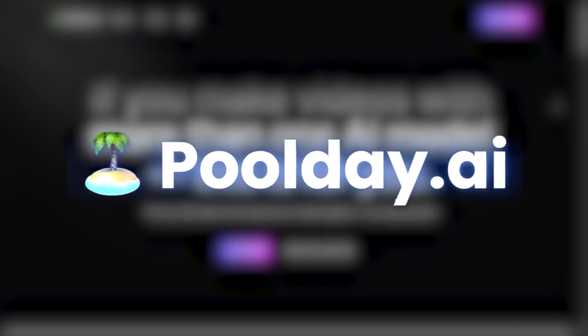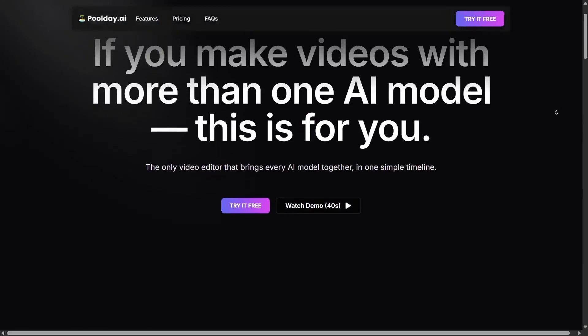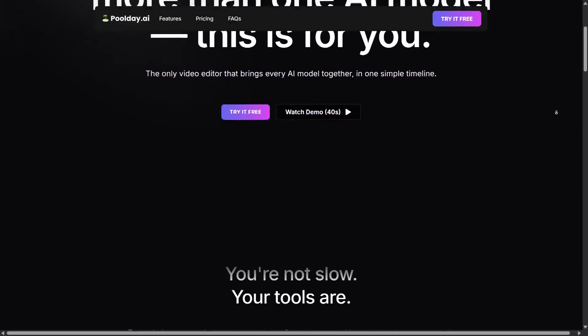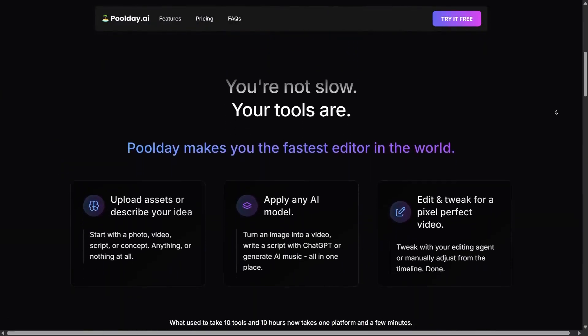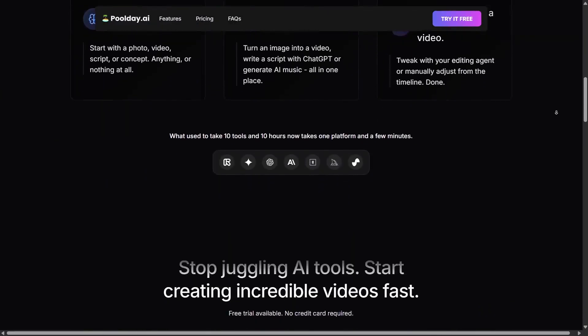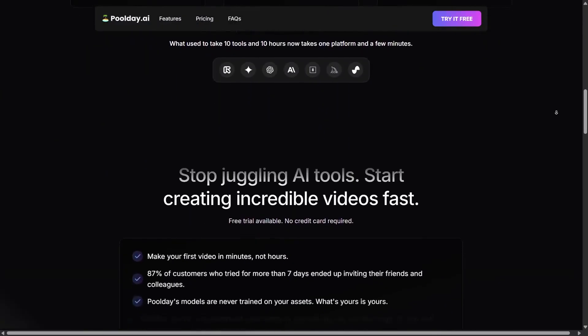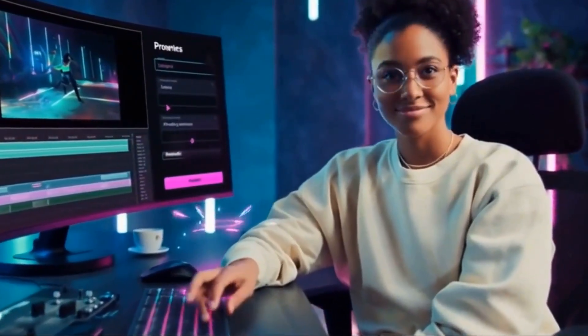That's where PoolDay.ai comes in — an integrated platform where everything, from scene generation and dubbing to editing and lighting, happens in one unified environment. There's no exporting, no switching programs. Everything happens on a single timeline, just like real filmmaking.